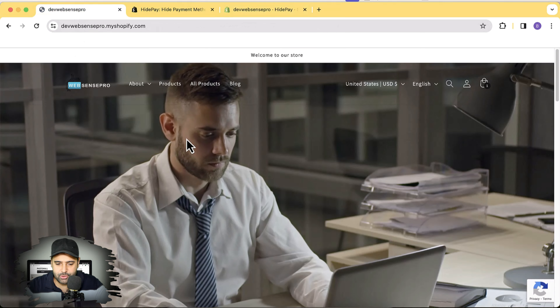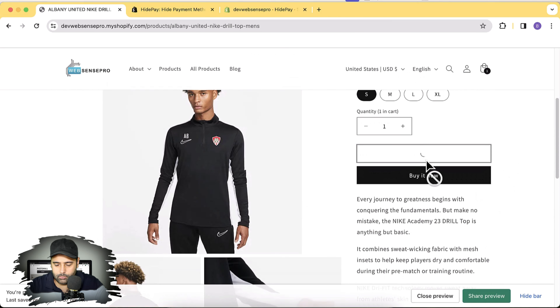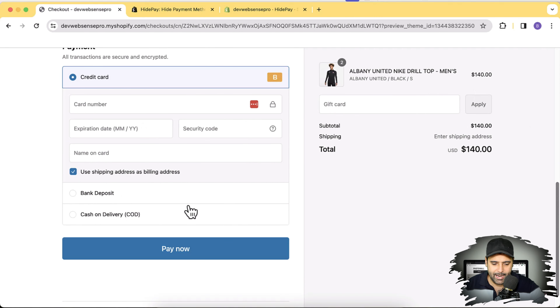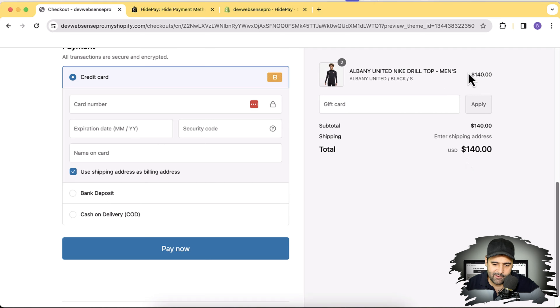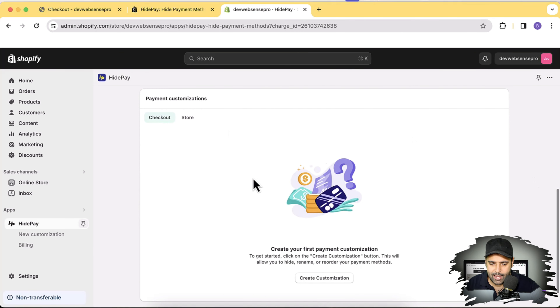Now I can use the customization power of this app to enable and disable payment methods on my checkout. This is the development store I'm testing on. If I add a product to the cart and go to checkout, you can see these are the payment methods I have: bank deposit, cash on delivery, and credit card. What I'm going to do is remove the bank deposit payment method based on a condition — if someone adds a product worth more than $100, it will hide bank deposit.